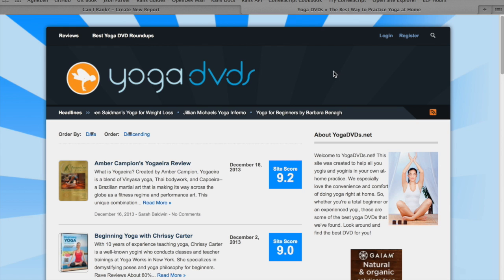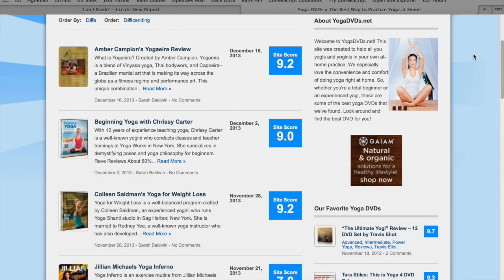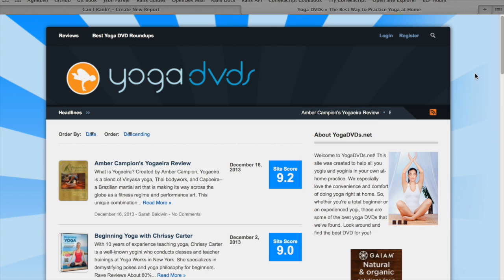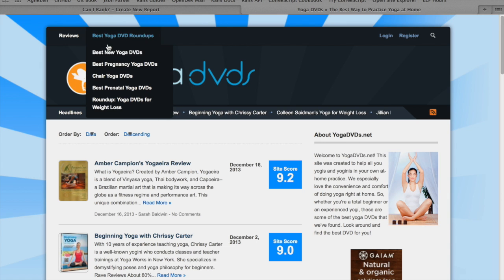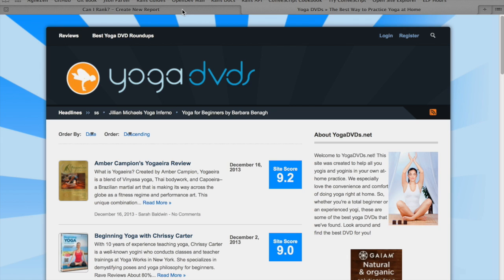Our example site for this is going to be yogadvds.net. It's a simple DVD review blog, and we want to add a new page talking about yoga for seniors. We have these little roundup pages and we want to make a new one about yoga DVDs for seniors.